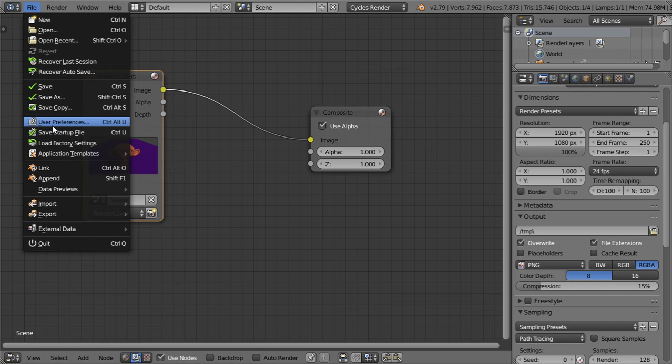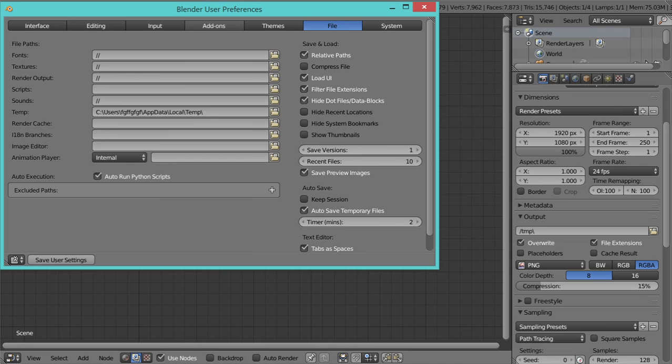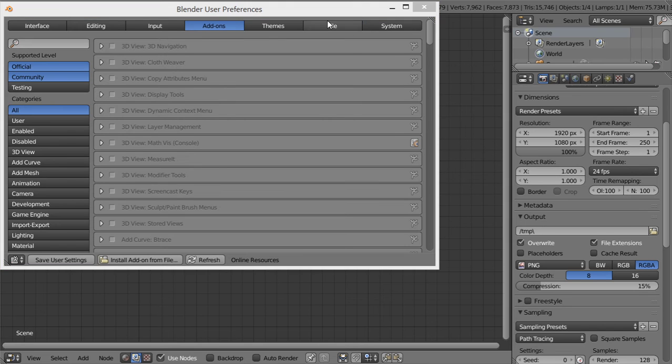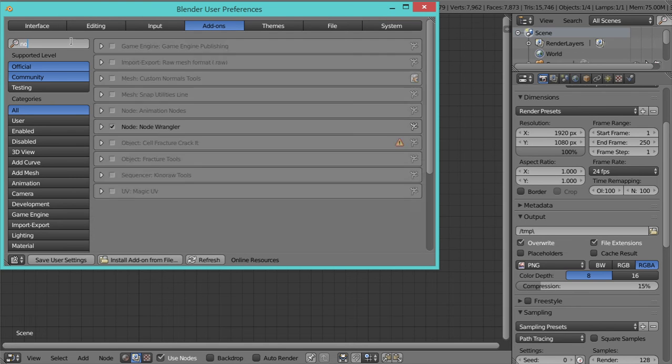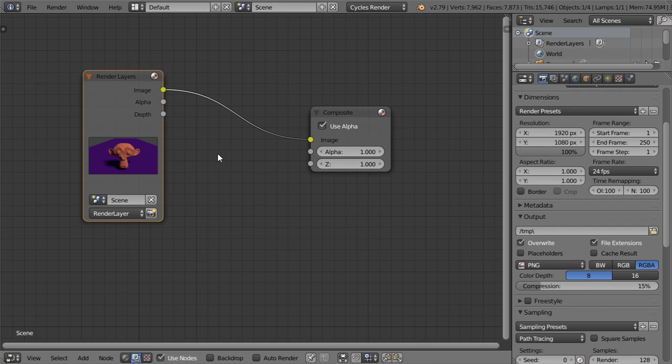Which is from here, node wrangler. So just type node and you will search for the node wrangler.